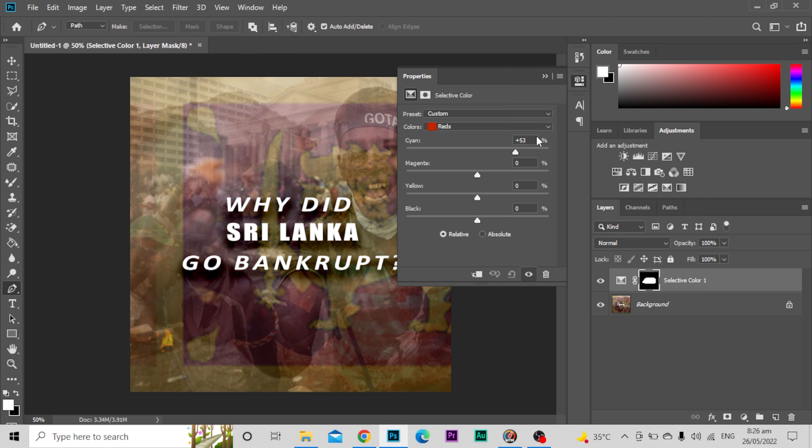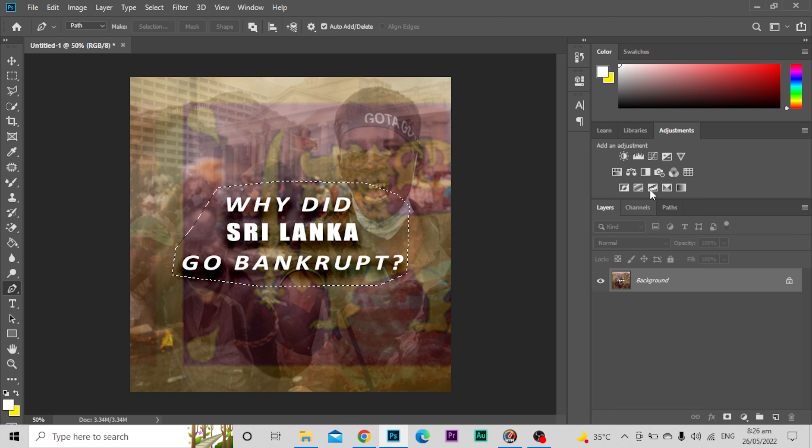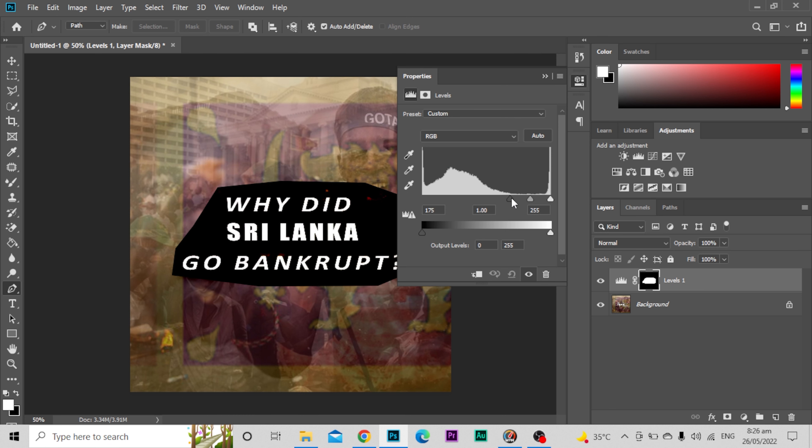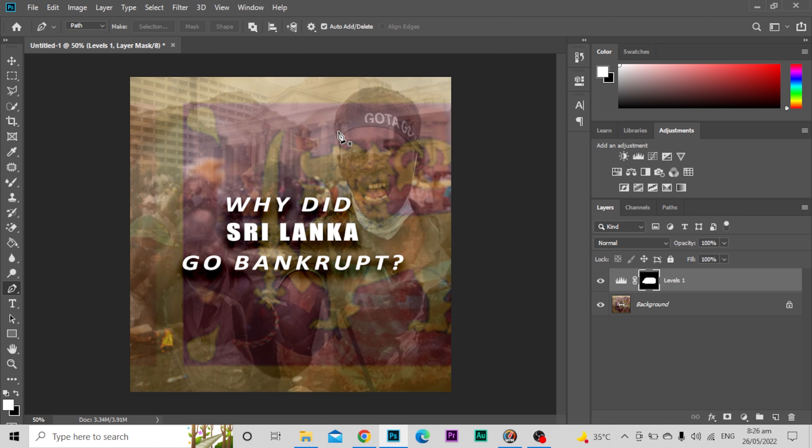If I do this, as you can see, only this area is showing all of the effects. Let's say I want to do this. Yeah, you can see that just this shape has been selected.